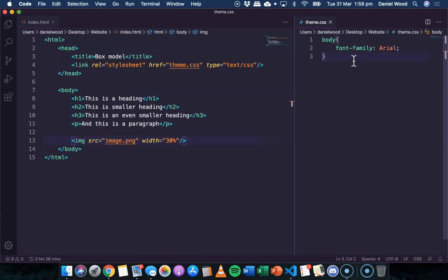Now what I'm going to do is just show some examples of how we can add padding to different elements on the page.